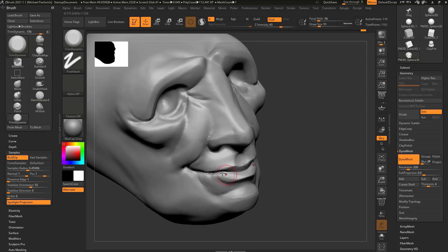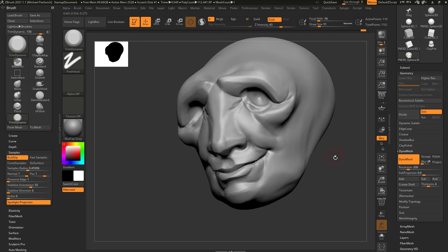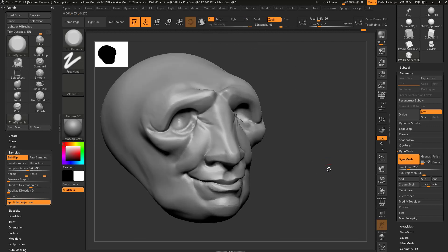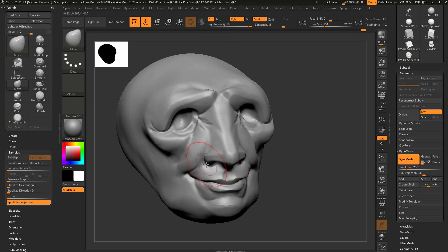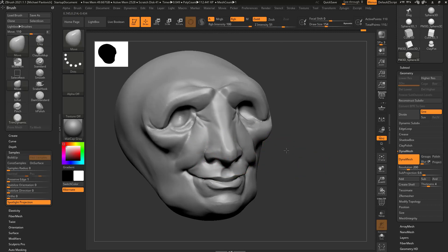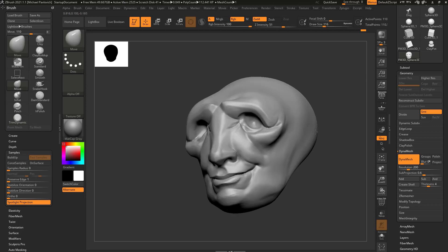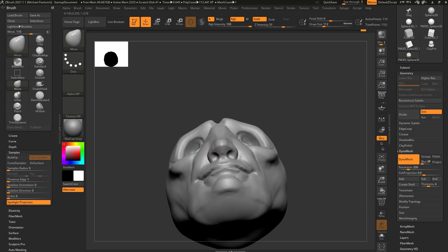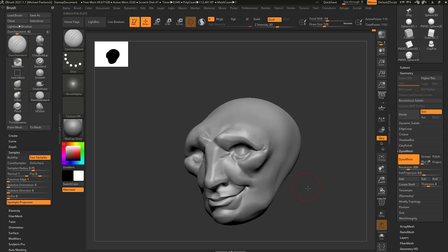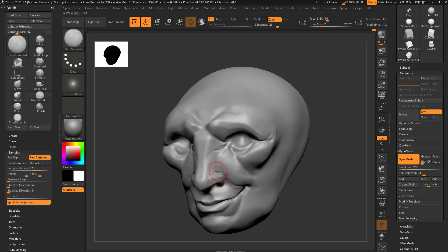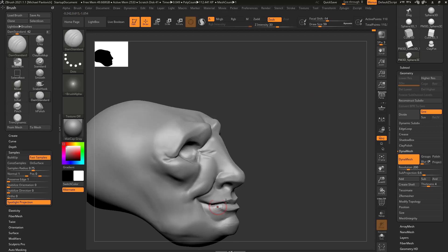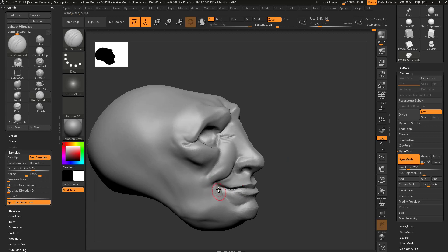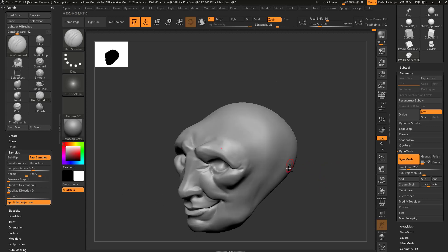maybe go in here to Trim Dynamic and trim some of these edges down. Go in here to my Move Brush to quickly go through and start moving some of these shapes around. So you can see how quickly switching between brushes can help work.